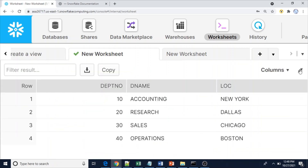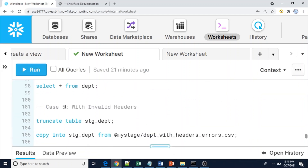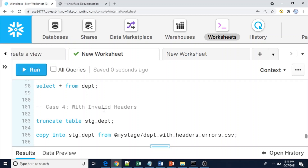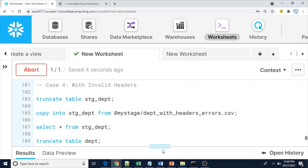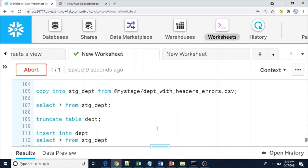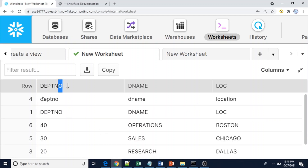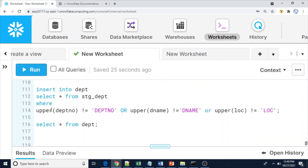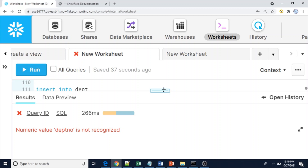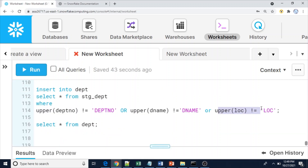Case four — with invalid headers. Let me load the data into the stage table using COPY. Six rows are loaded. Looking at the stage table data, one row has the full word 'LOCATION' instead of the abbreviation 'LOC'. Because of this, the WHERE condition — which checks NOT EQUAL TO 'LOC' — will fail for that row. It will be treated as an actual data row, so we end up with five rows inserted instead of four, causing a numeric value error.